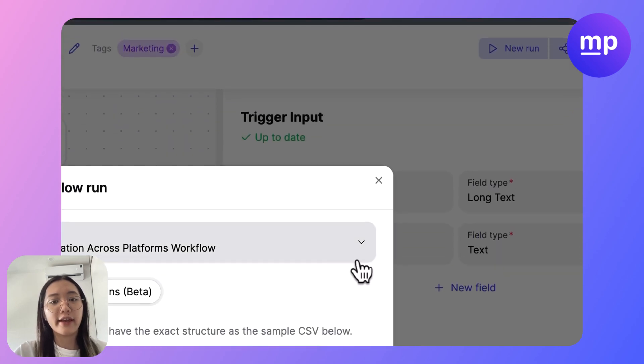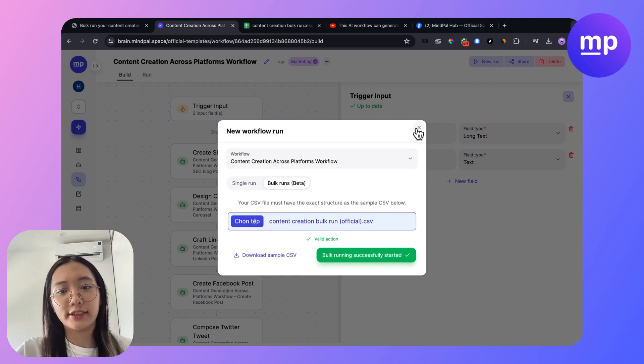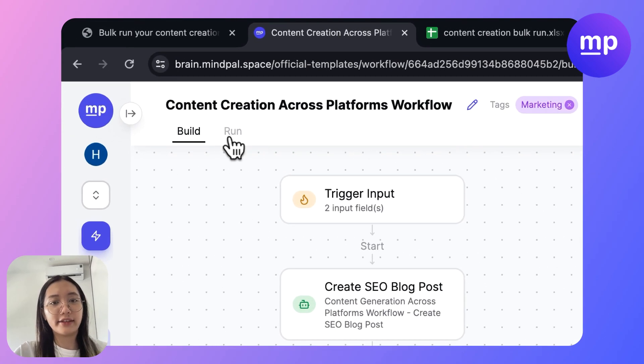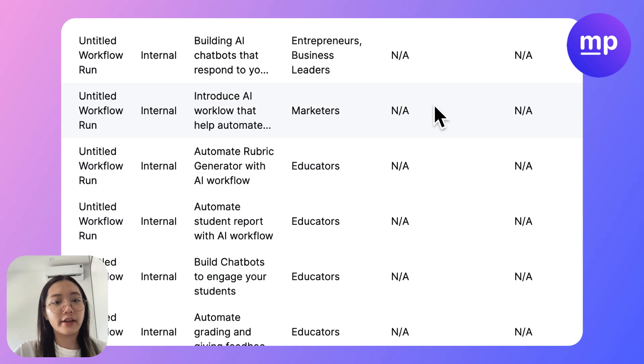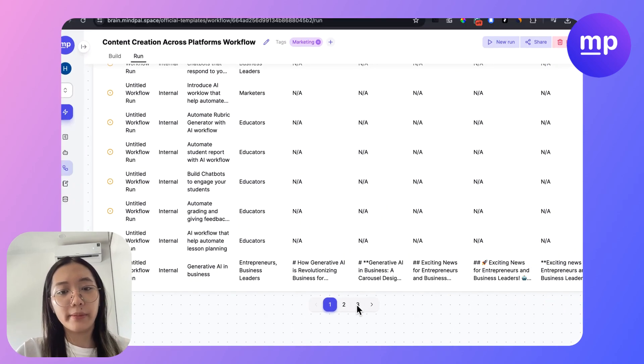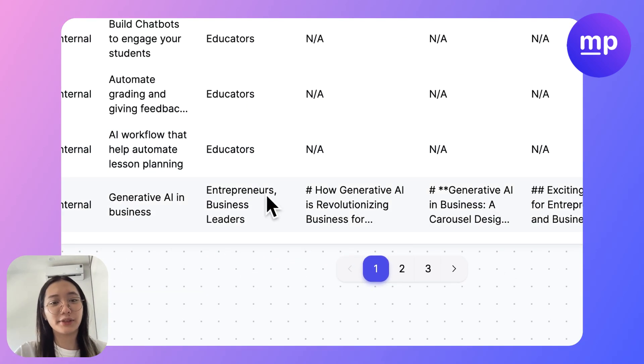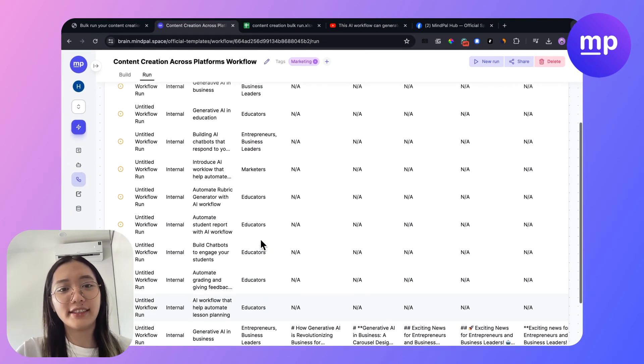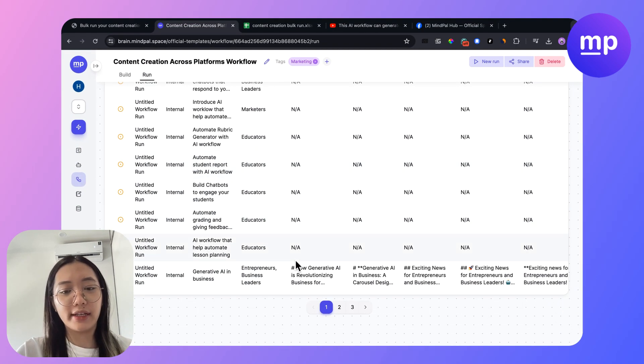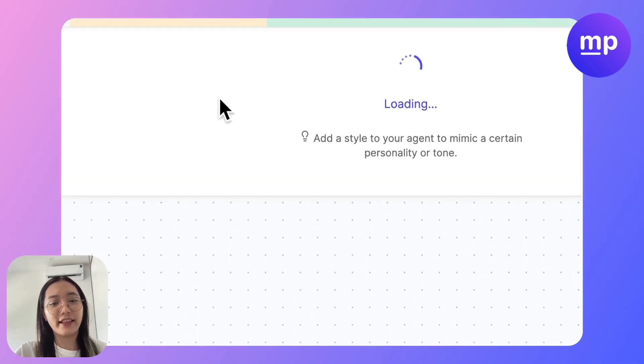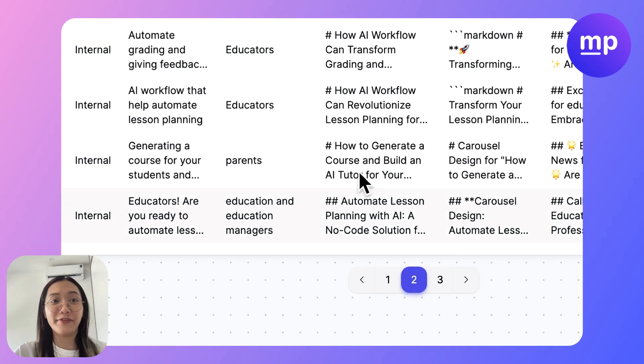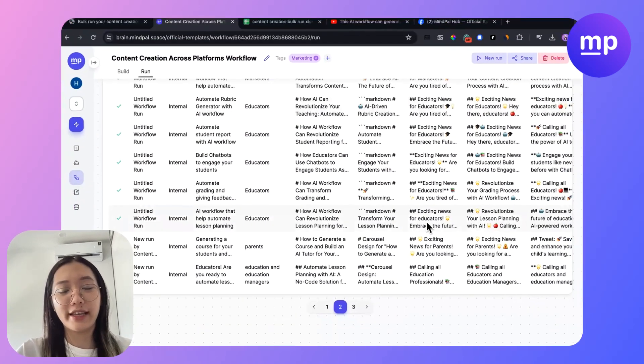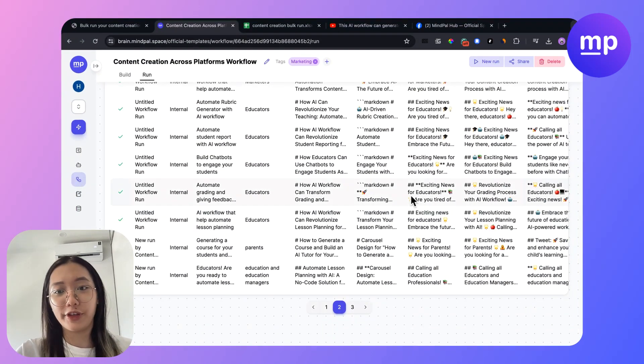Okay, the bulk running is started. So now let's see the result that we have here. It will take some moment for this run to complete. If you have a hundred ideas that you want to bulk run, you can just upload the CSV file and leave it there and it will automatically complete the process for you.